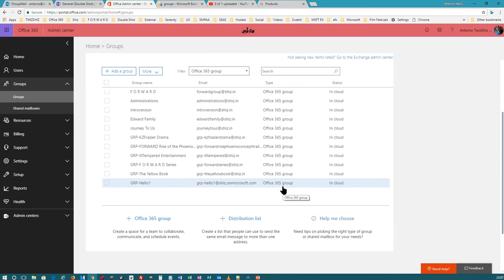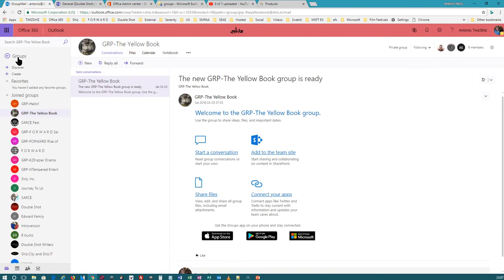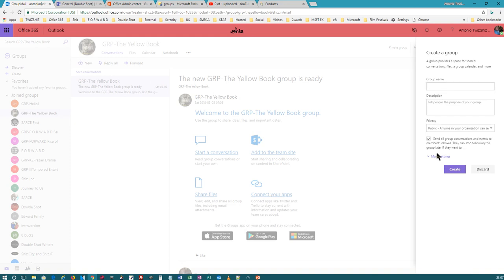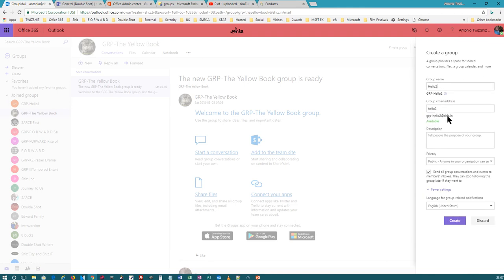Doing it here only creates an Office 365 group. If you go to your email, whether you use the plus symbol 'Create' that I showed you before, or the Create button, you click on Create. On the right side, it shows you pretty much the same thing you saw in the Admin Center. I'm going to call this one Hello 2. This is awesome because any conversation done here automatically gets sent to the user's inbox — whoever are the members of that group, it will get sent to their inbox.